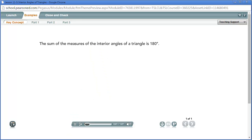The sum of the measures of the interior angles of a triangle is 180 degrees. The following shows why this is true.